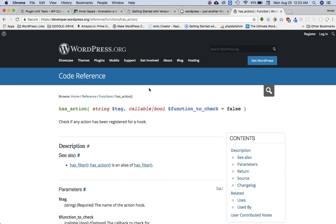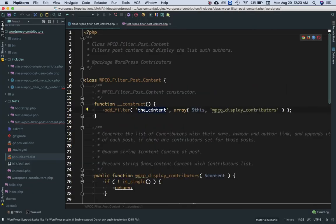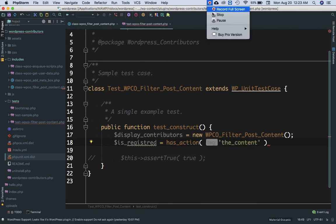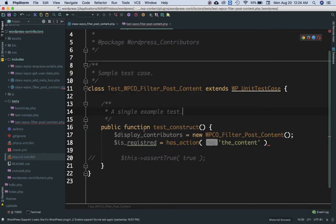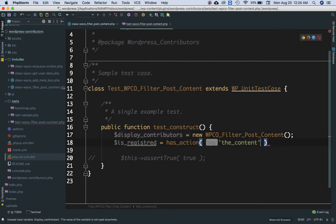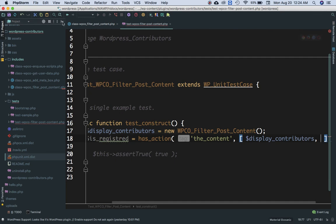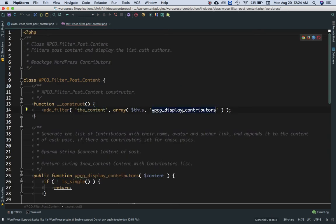`has_action()` takes the hook name as the first parameter, which is 'the_content'. The second parameter is the function to check — we need to pass in the object instance in an array using PHP short array syntax: `[$display_contributors, 'display_contributors']`, where the second element is the name of the function. We then echo `$is_registered` to see what's returned.